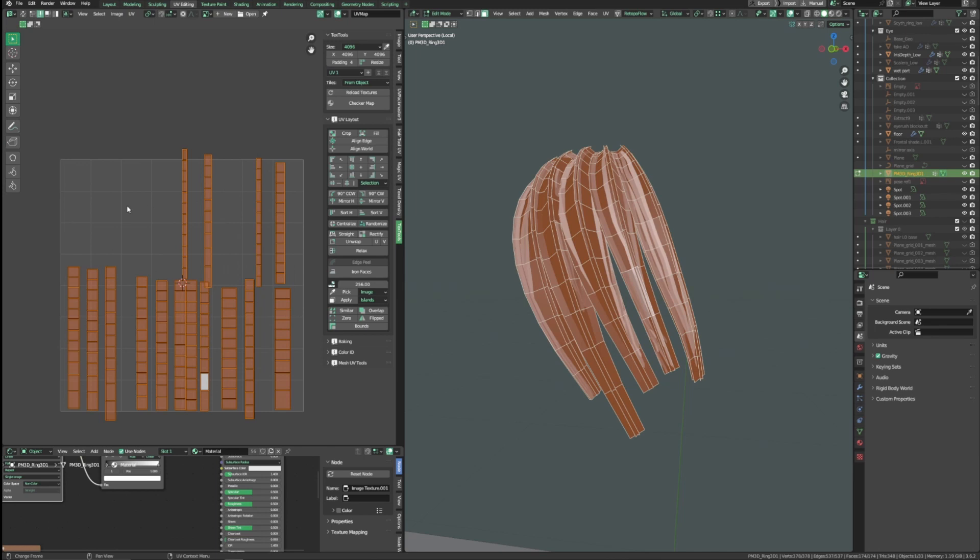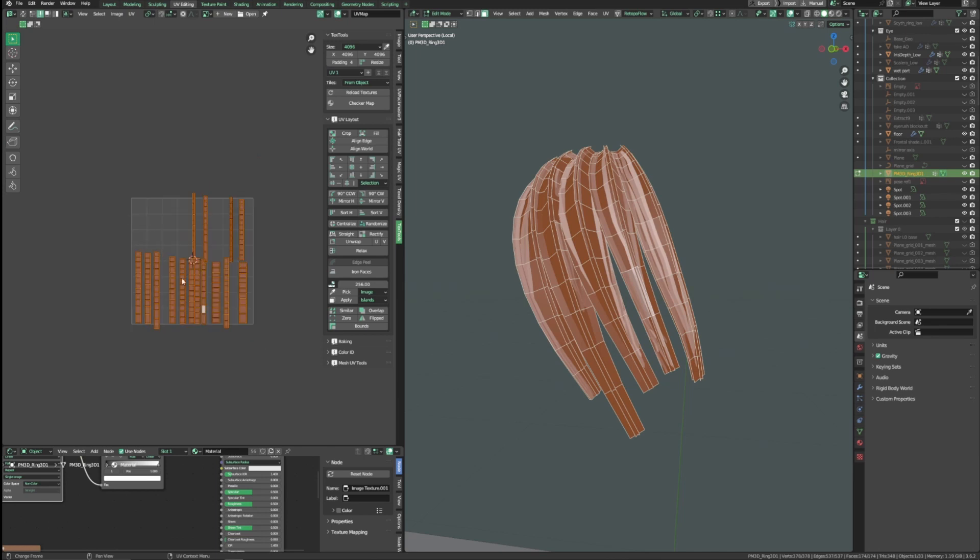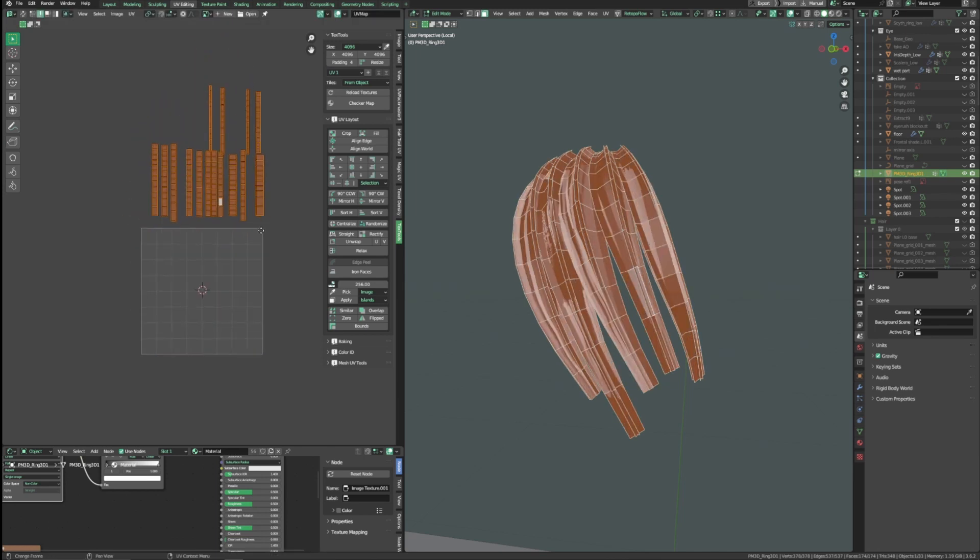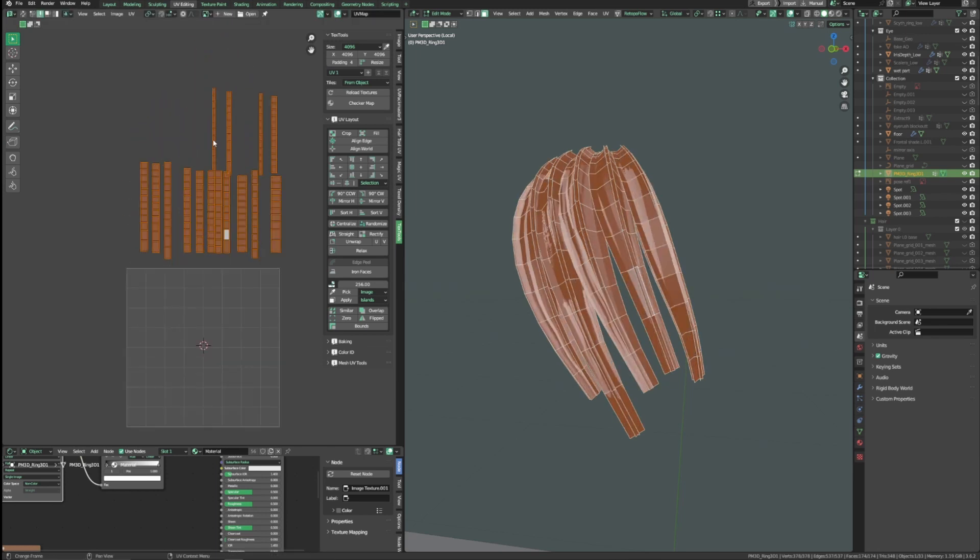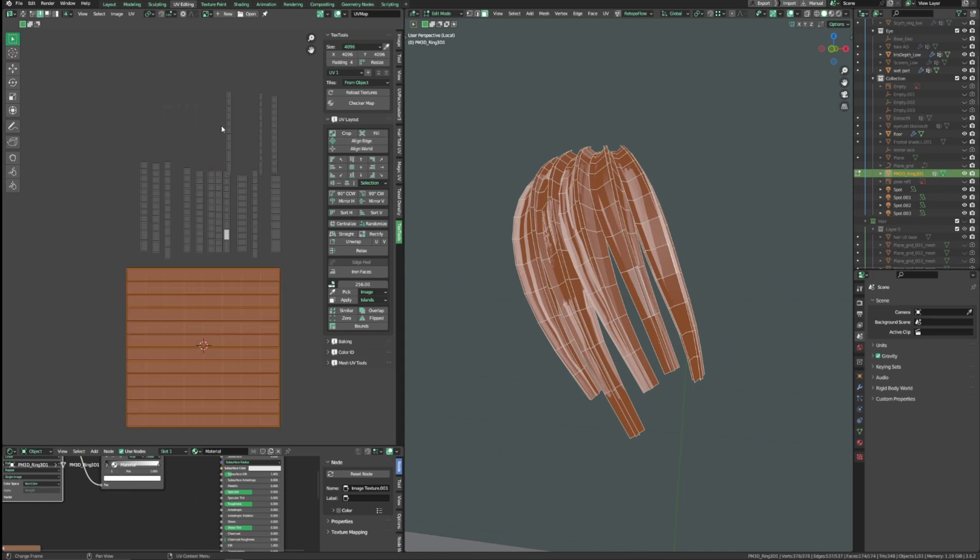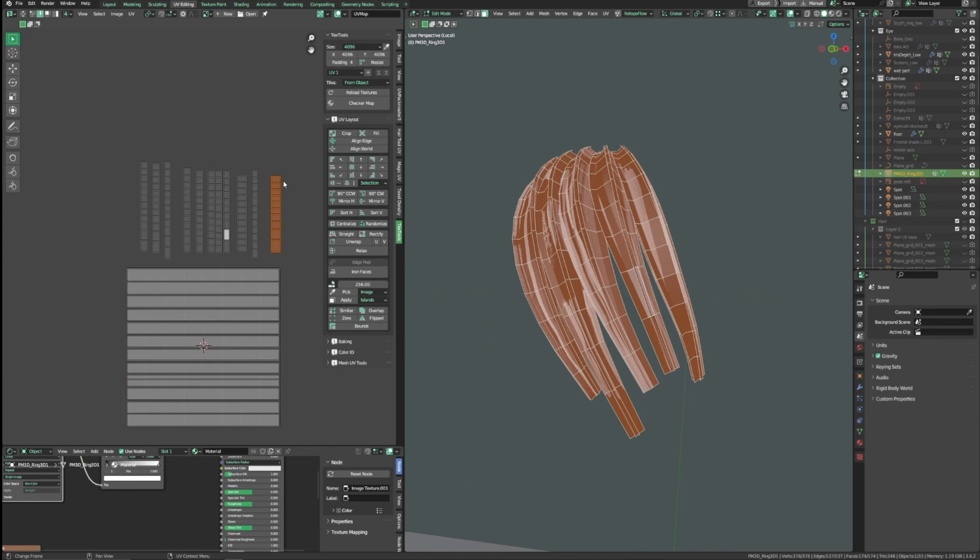Next, we want to stack all the haircuts on top of each other, so that we can modify the UV for the haircuts all at once. So select the haircuts and press fill, which makes the UV take up the whole 0 to 1 UV space. Repeat this process for all the haircuts, and once you're done, adjust the UV to fit your hair texture.